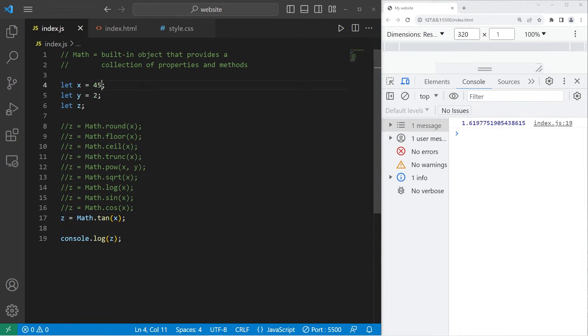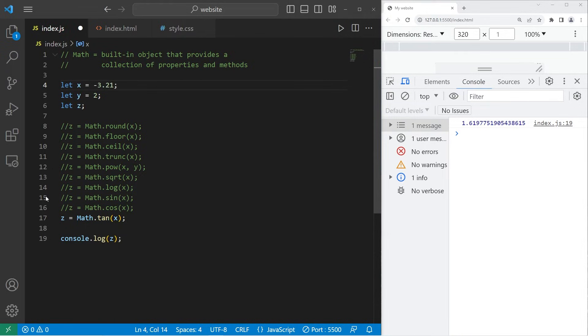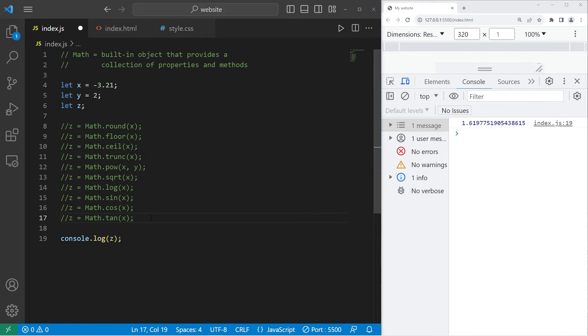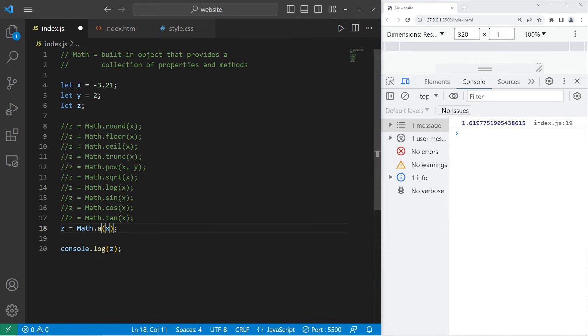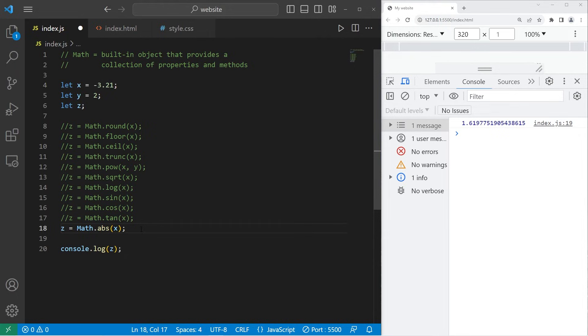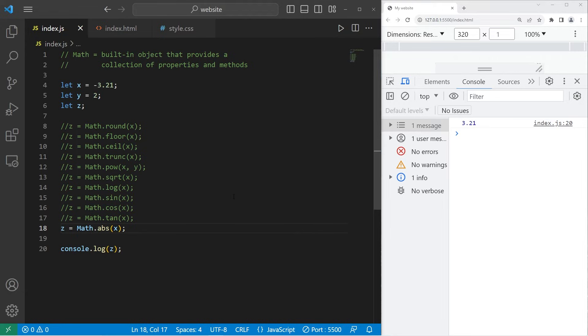Let's change x to be negative 3.21 again. To find the absolute value of a number, you can use the absolute value function, Math.abs. It's basically going to give you the same number, but positive. The absolute value of negative 3.21 is 3.21. Basically, we're eliminating the negative sign.